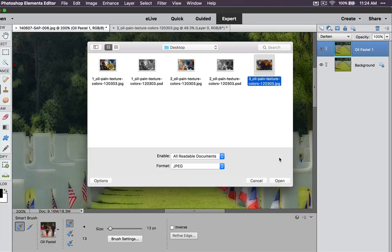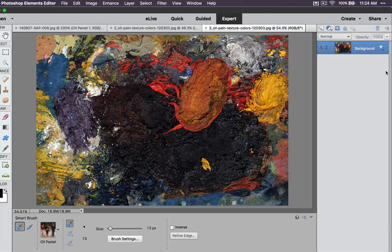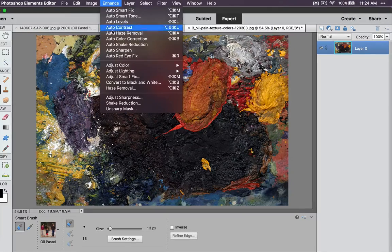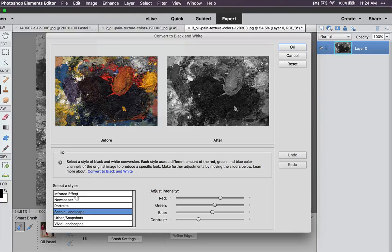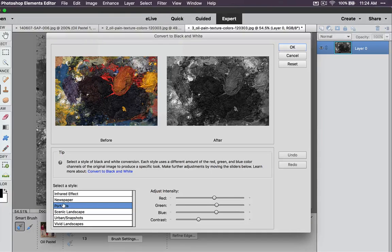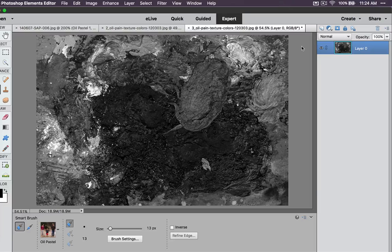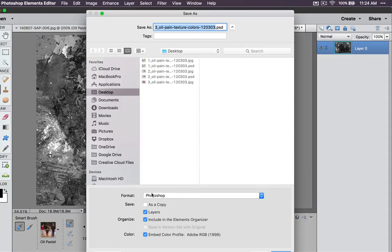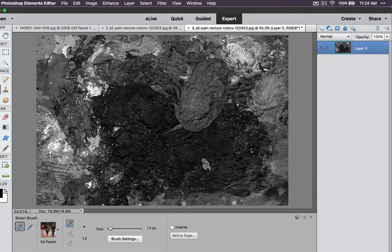Just remember where you saved them. I'm going to select this third one and open it. Unlock the locked layer by double-clicking the lock, and then we're going to convert it to black and white by going to Enhance > Convert to Black and White. I'll select Portrait and click OK. Now we have this black and white image, and I'm going to save it as a Photoshop document by going to File > Save As — it defaults as a Photoshop document. We don't need the layers, so we'll select Save.